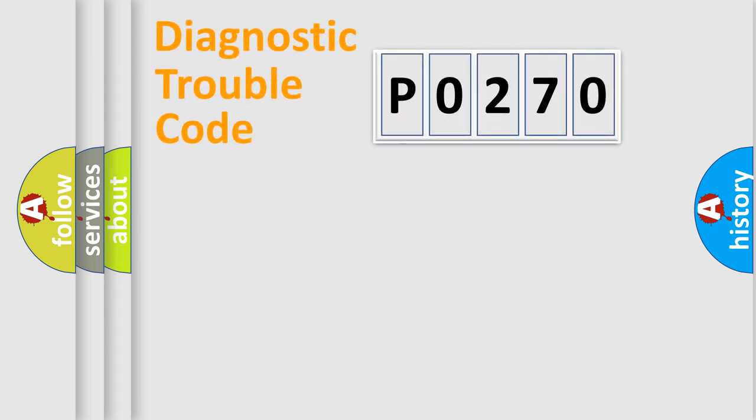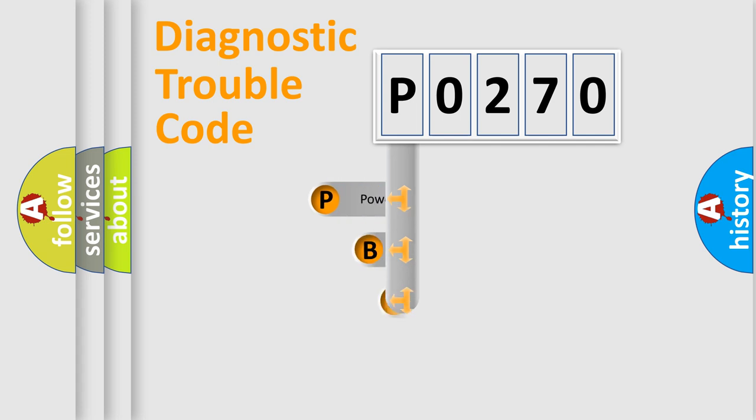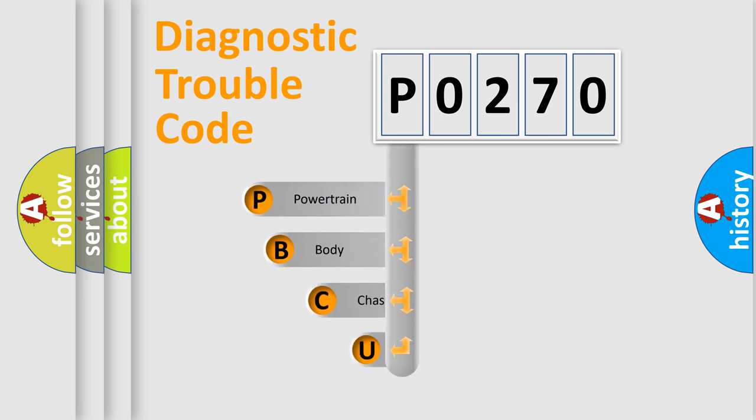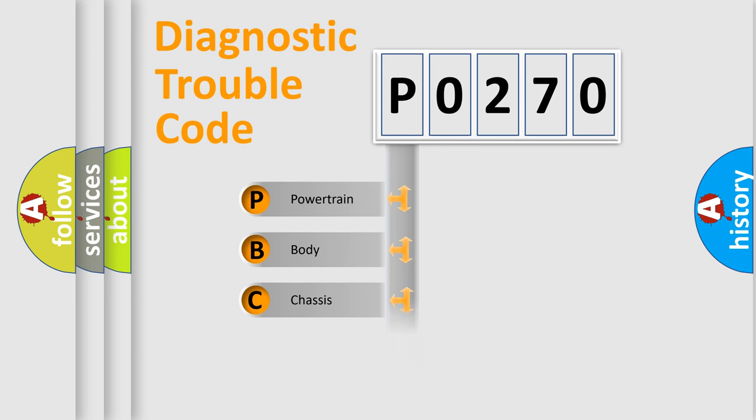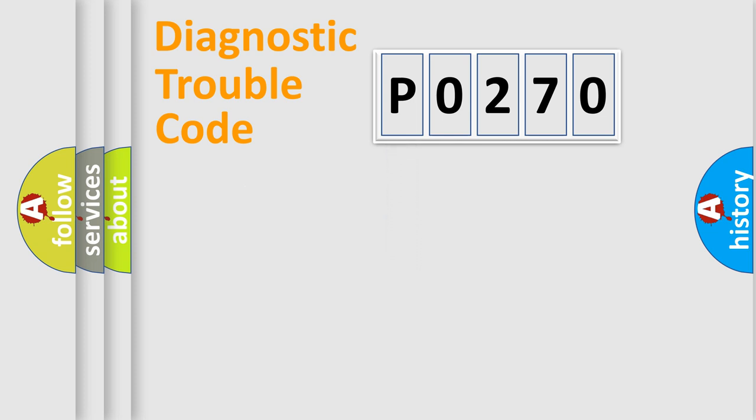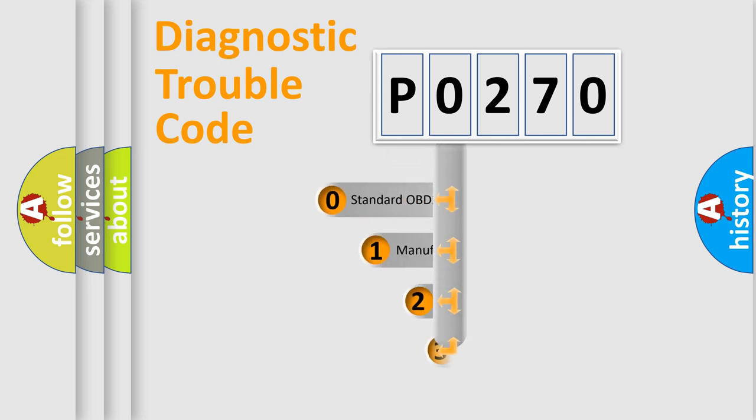First, let's look at the history of diagnostic fault code composition according to the OBD2 protocol, which is unified for all automakers since 2000. We divide the electric system of automobiles into four basic units: Powertrain, Body, Chassis, and Network. This distribution is defined in the first character code.